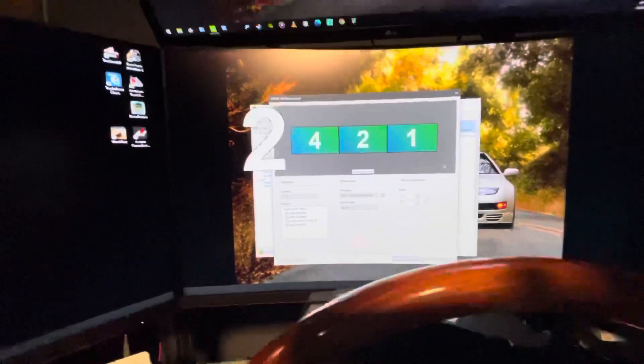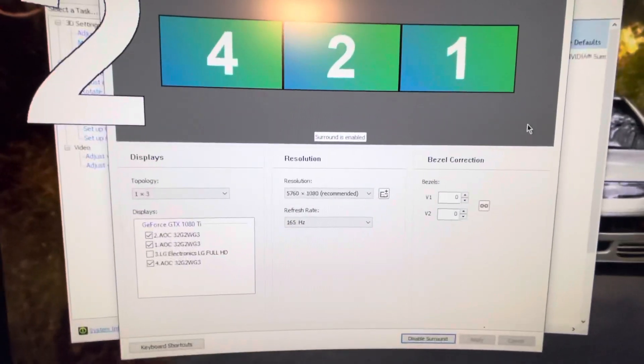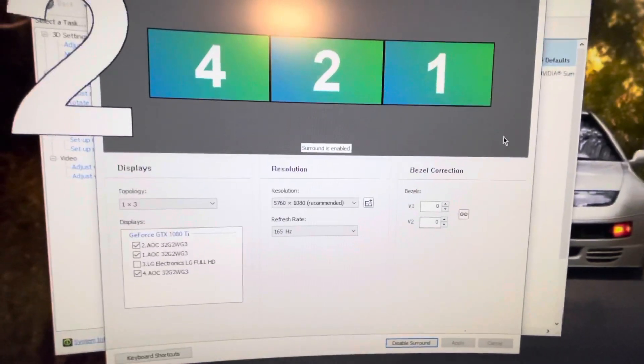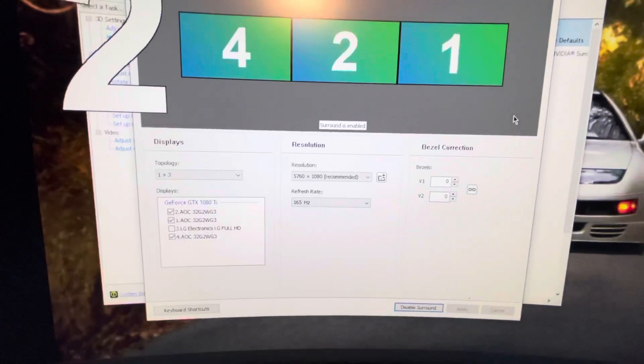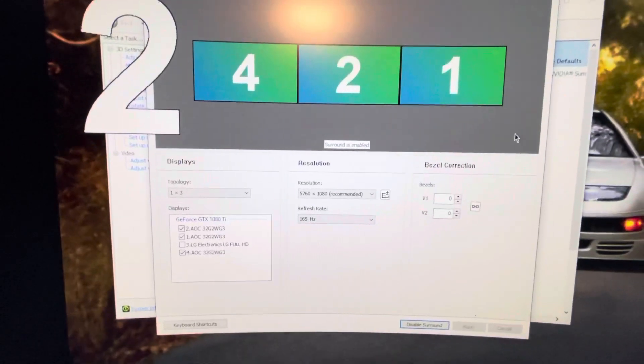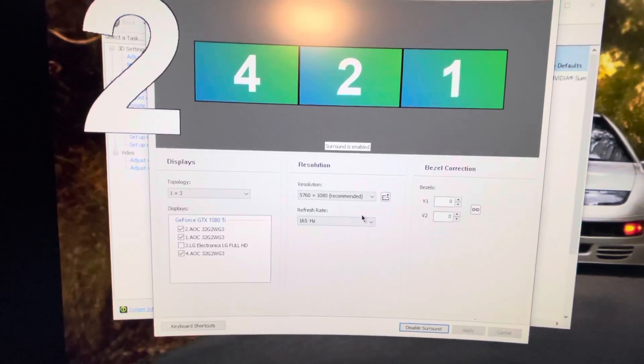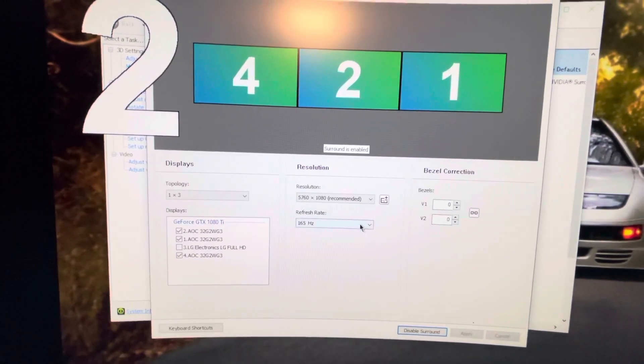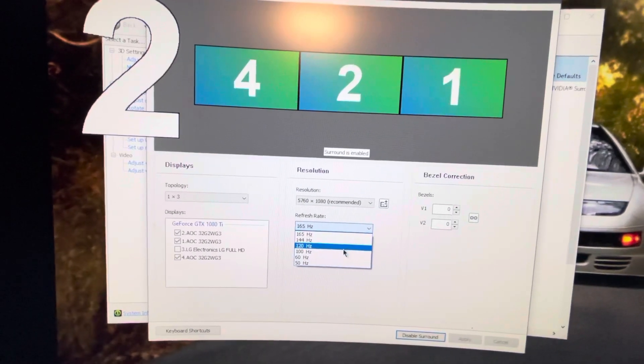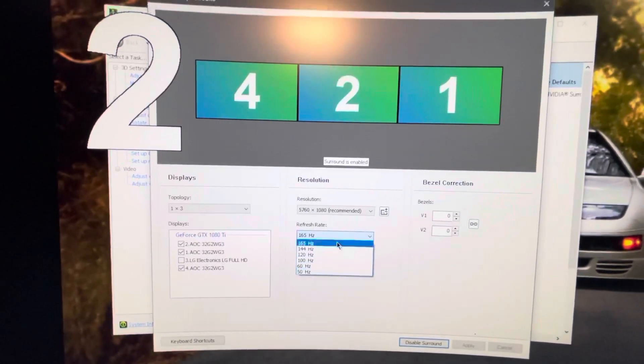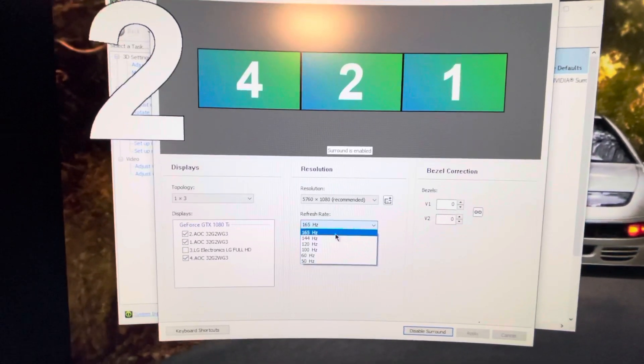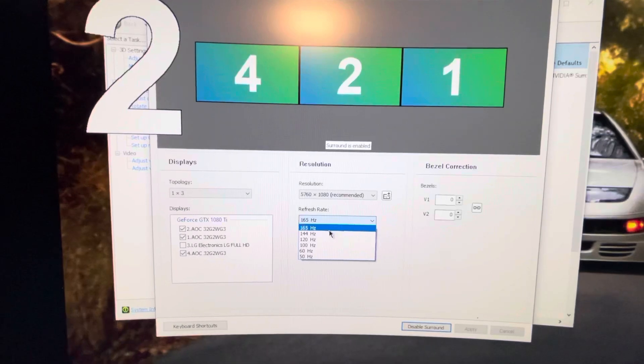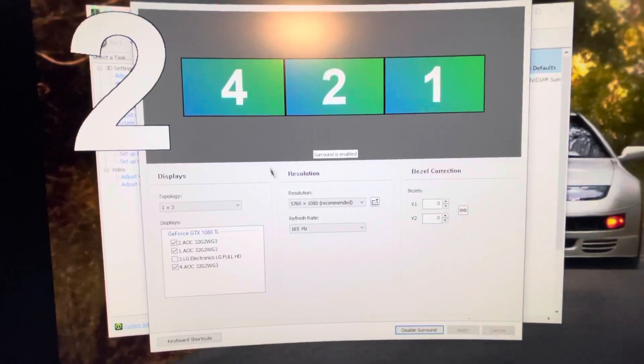Now, for these three monitors, the refresh rate, as we can see here, is 165 hertz. And I believe this is the higher refresh rate. I can also go to 144, 120, 100 hertz, whatever I want. So I'm going for the highest, which is 165 hertz.